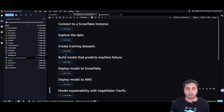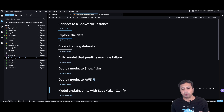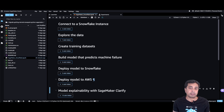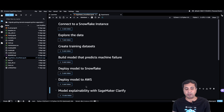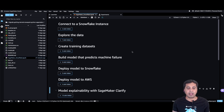Inside the SageMaker notebook there are different steps: first, connect to the Snowflake instance; then explore the data; create the training datasets; build a model that predicts machine failure; deploy the model to Snowflake; and also deploy the model to AWS. Deploying to AWS lets you use the model ops capabilities of AWS for end-to-end model ops, including SageMaker Clarify, which can detect bias, drift, and the explainability of the model.